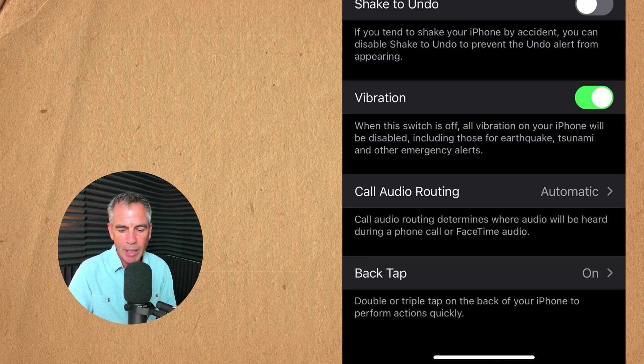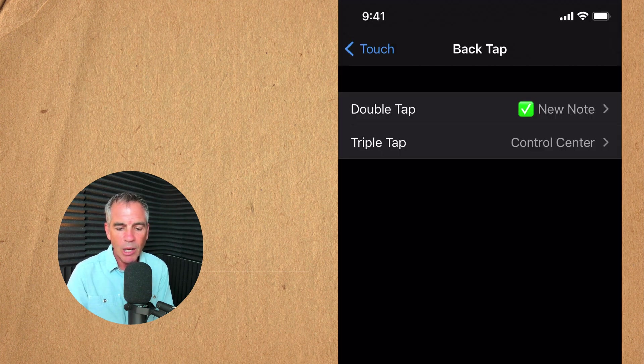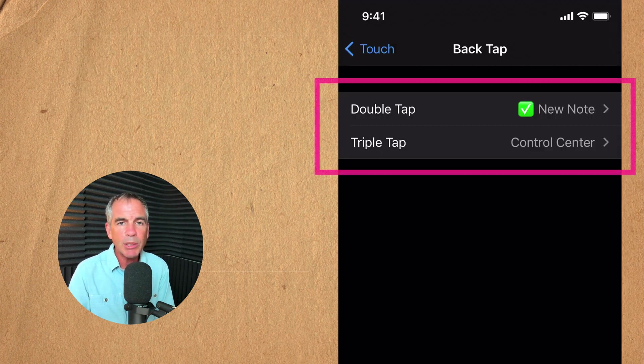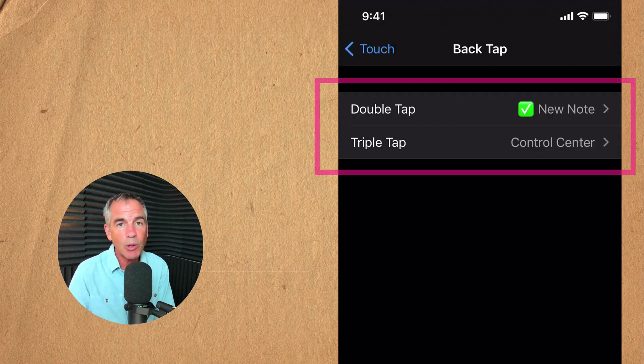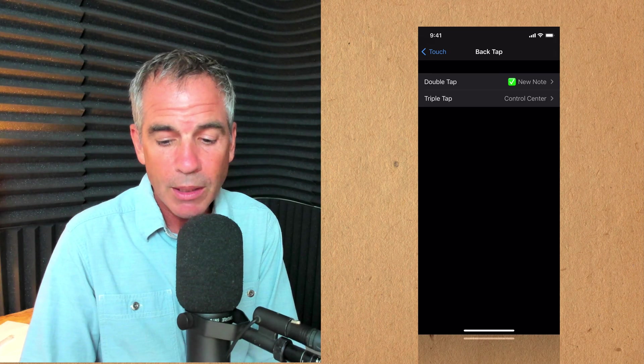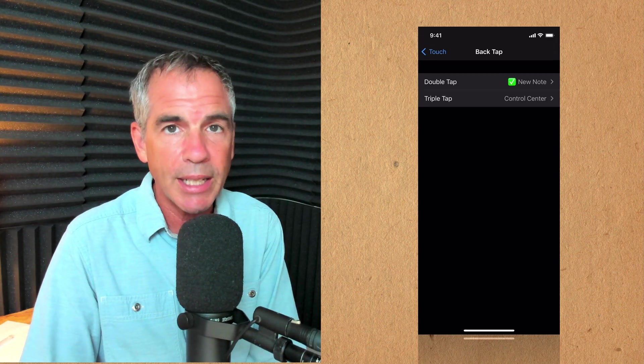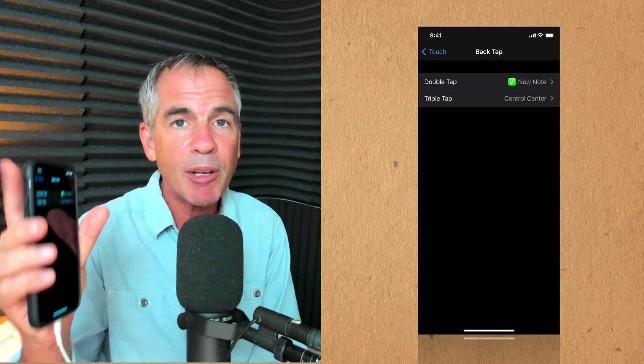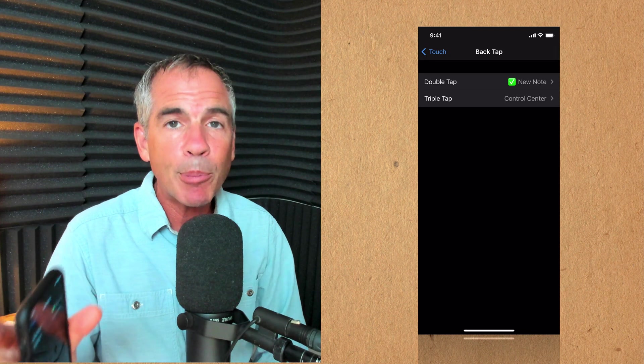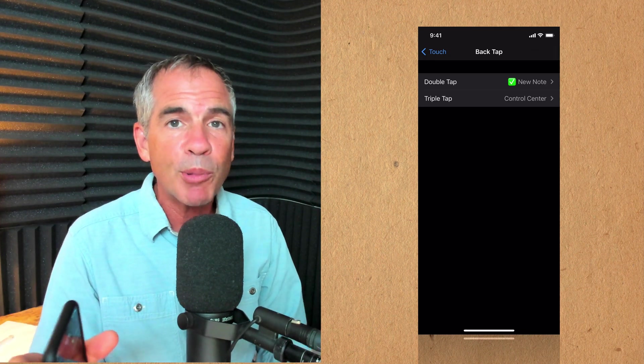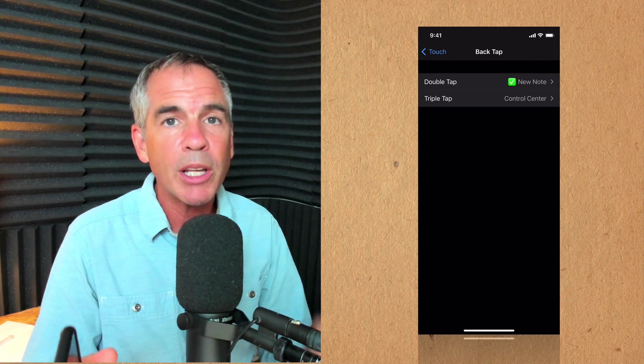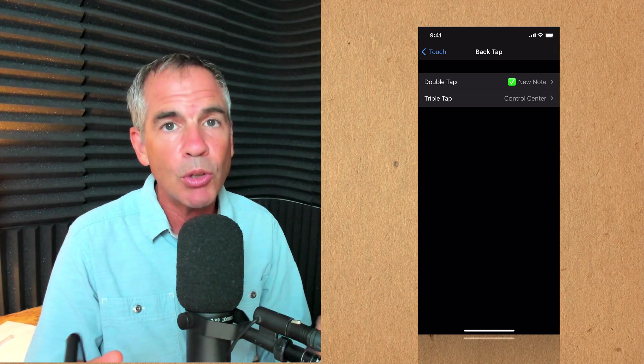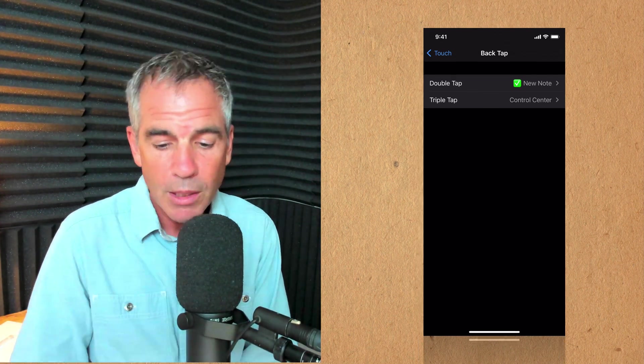Go ahead and tap on the right side and now we can set the double tap or the triple tap or you can just set one of them. Currently I have new note set. So when I double tap on the back of my phone Apple Notes is going to open up where I can quickly create a new note. Pretty cool.